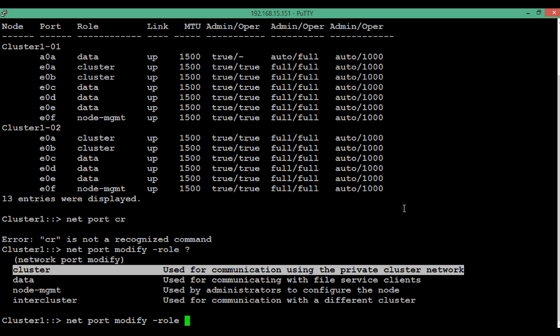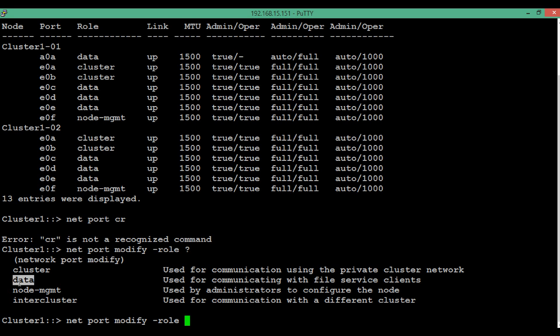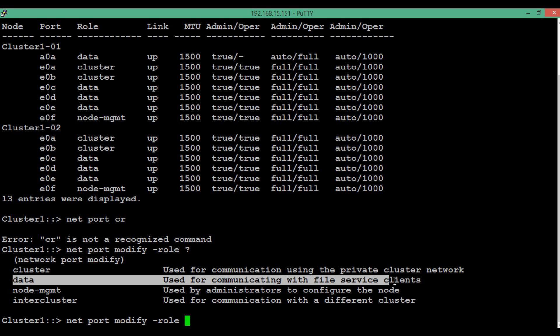Suppose we have more than one node in a cluster connected through intracluster switches — these ports are used for communication between nodes. The second role is data, which is used for communicating with file service clients. This includes protocols such as iSCSI, FC, NFS, CIFS, and NDMP. Data ports are used for data serving to end users.